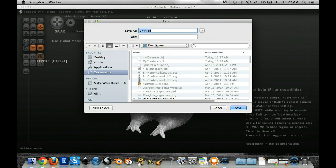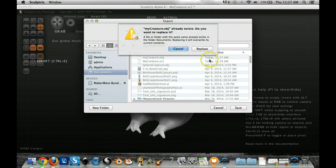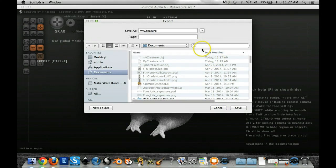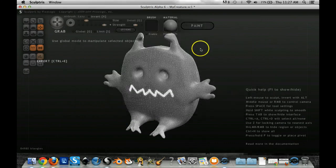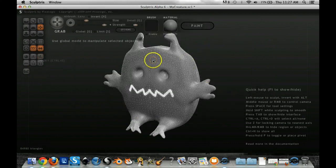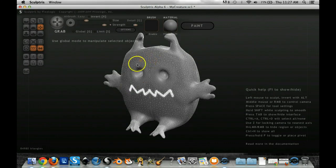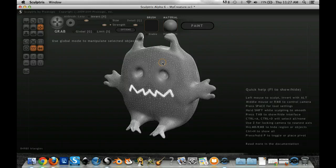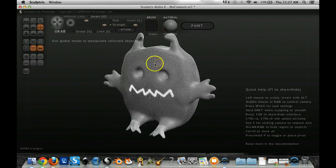So I'm going to call this MyCreature and I'm going to hit Save and it may not look like anything has happened, but it actually saved a copy of your design as an OBJ file. So the next thing we're going to do is get working with it in Blender.